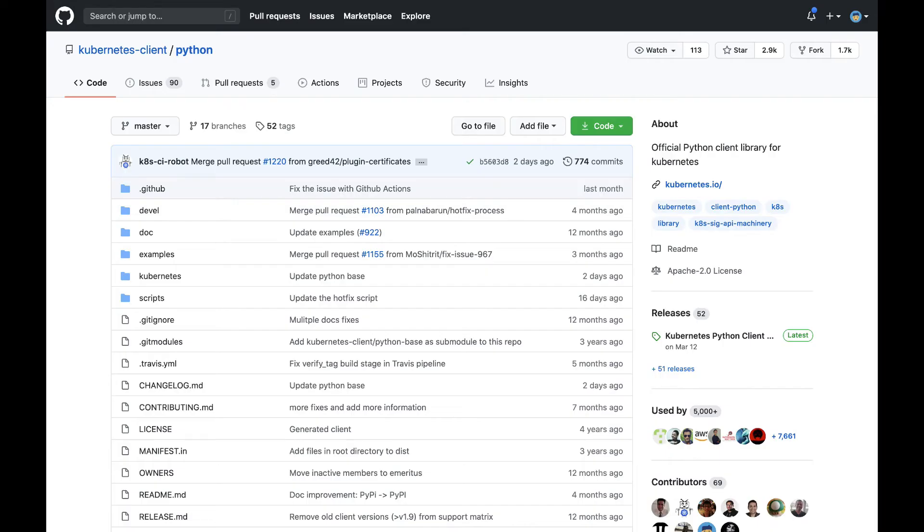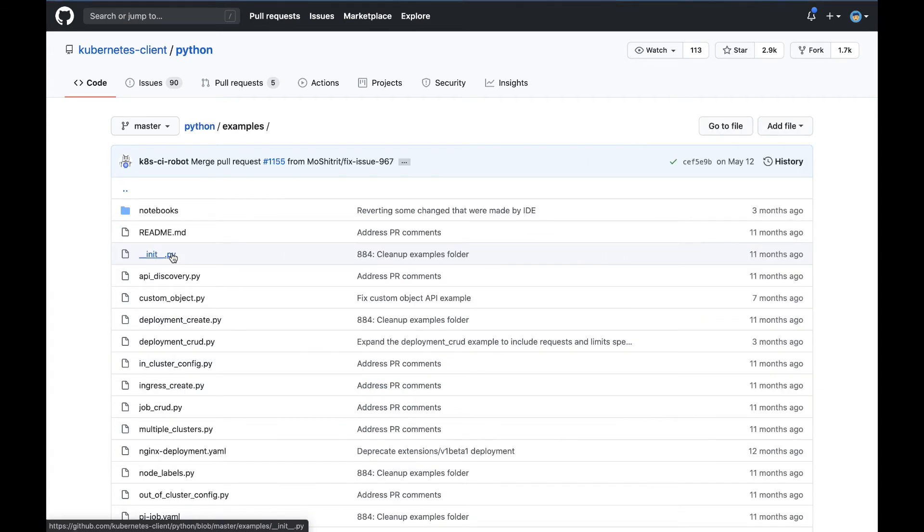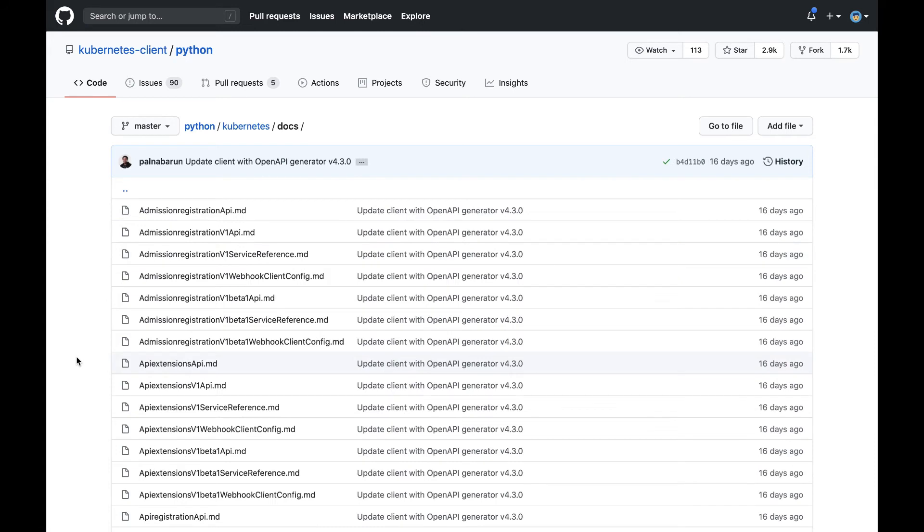If you want to see more examples, you can find them in the Kubernetes client Python repo. There's an examples folder that contains the code of examples I covered and several others. There's also a docs directory under the Kubernetes slash docs folder within the Python repo.